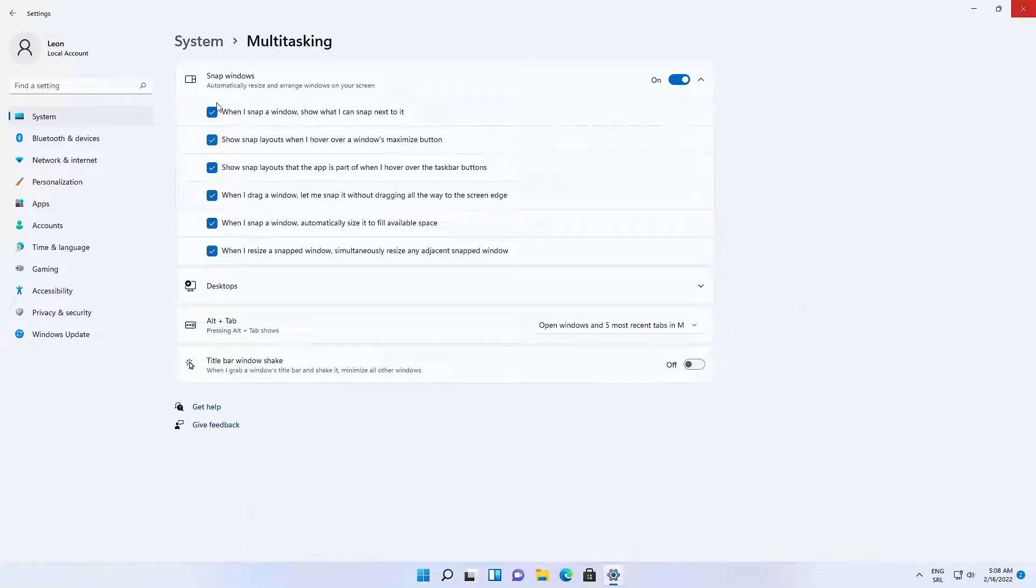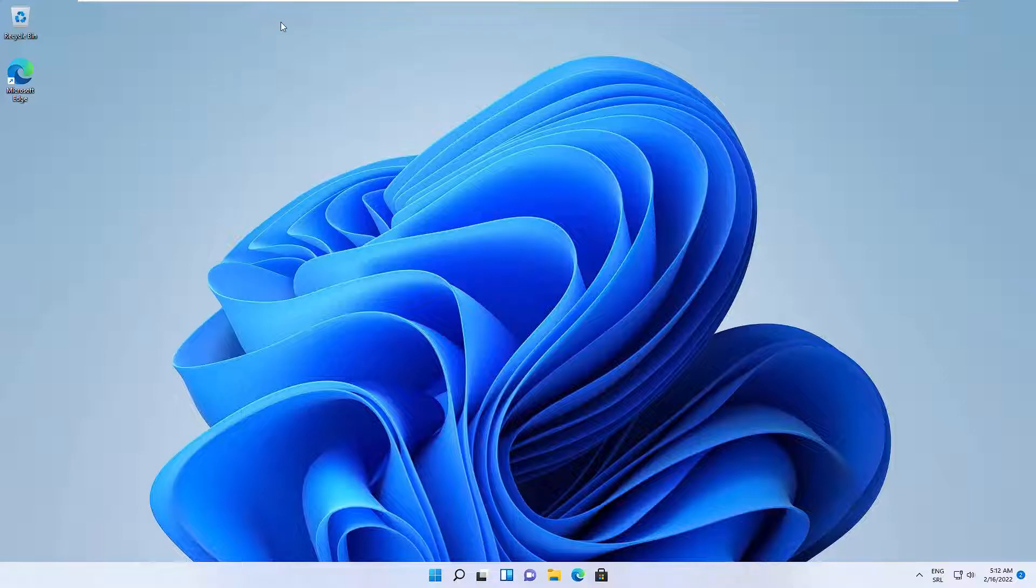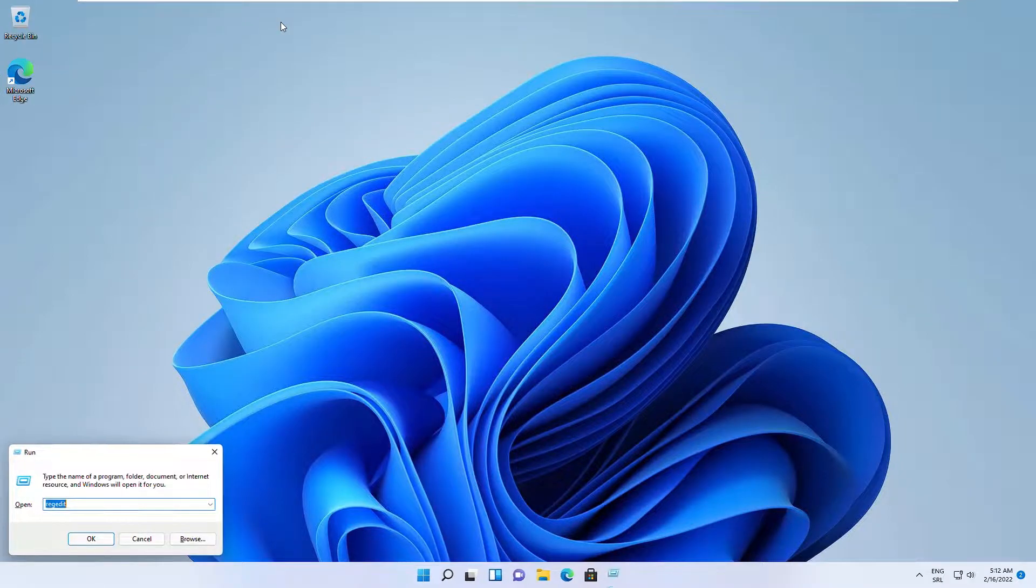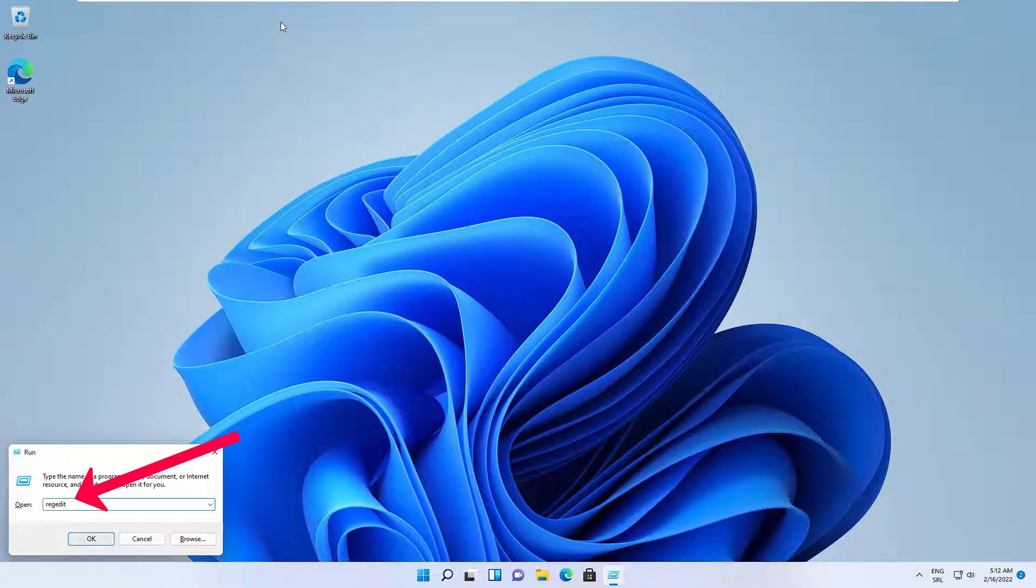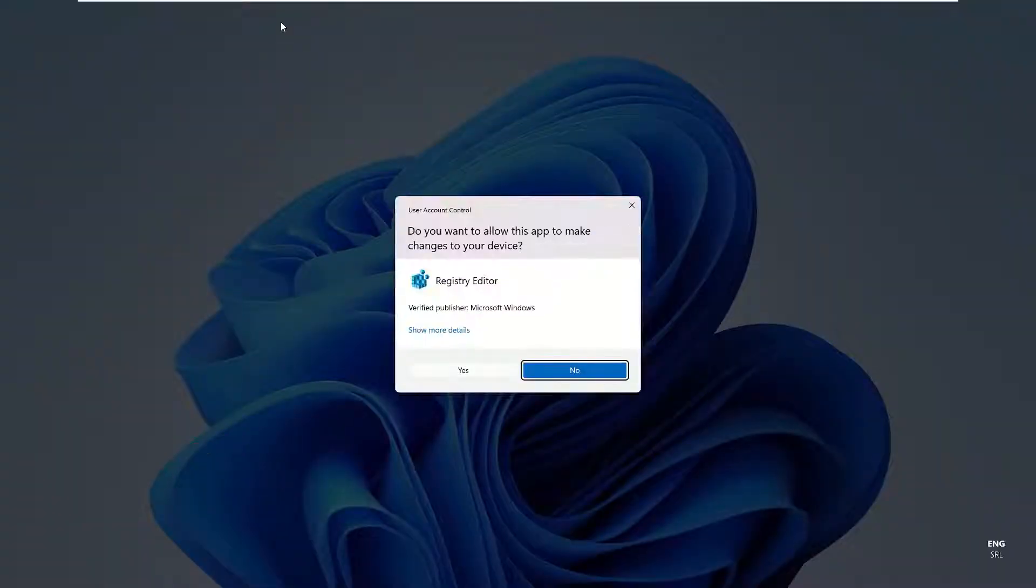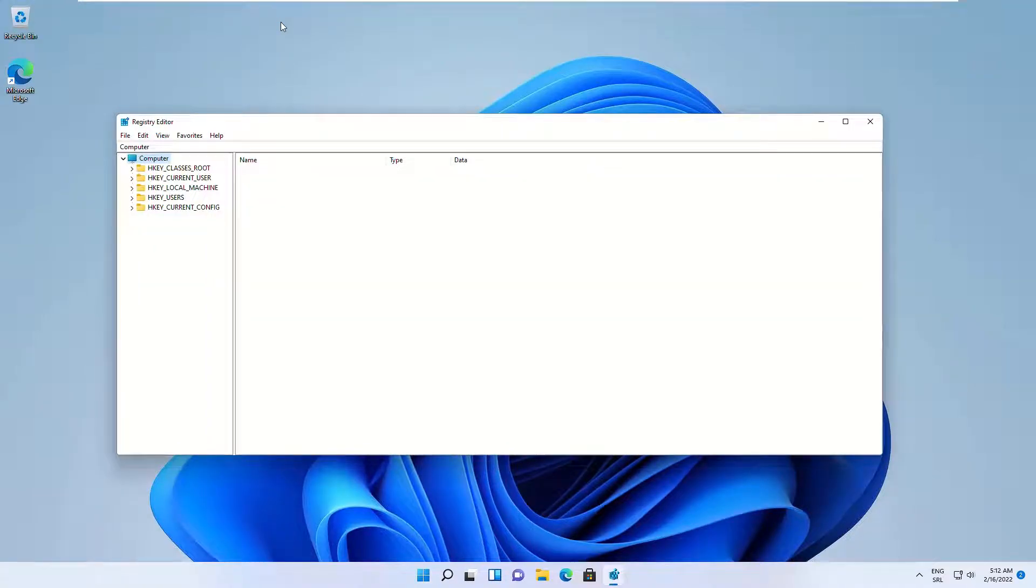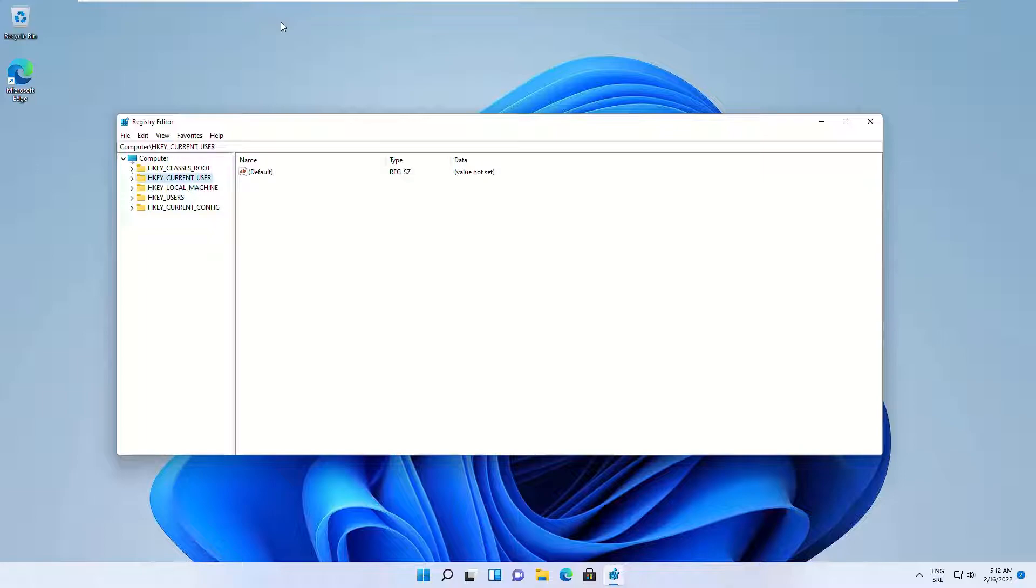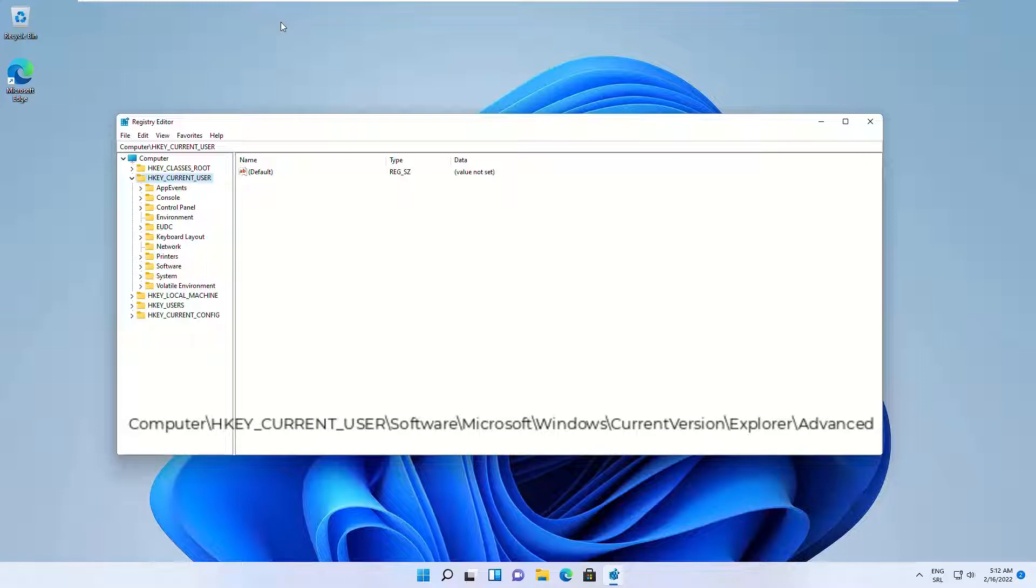If you can't enable snap layouts from your Settings app, then tweak Windows Registry Editor following my steps and that will probably fix the issue. Press Windows key plus R, type regedit, and hit the Enter key. Navigate to the following directory. You can also copy and paste the same in your address bar at the top.